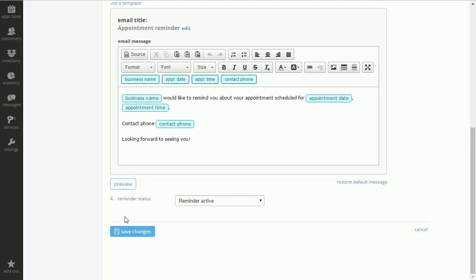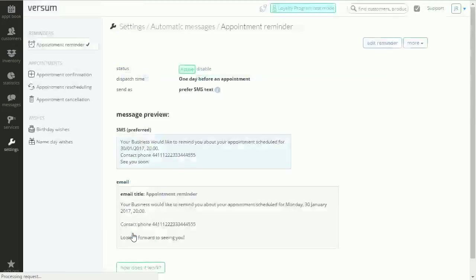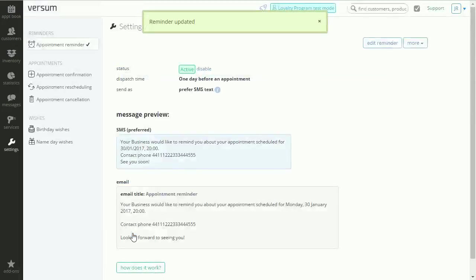And once you're done, just click the save changes button and you'll see that your reminders will be updated.